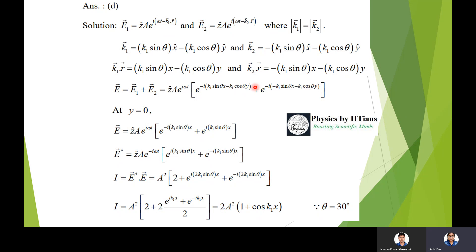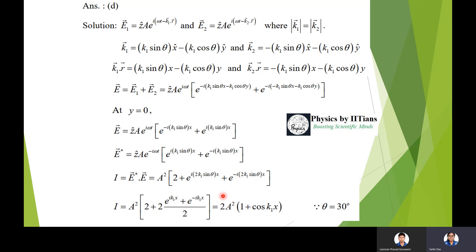At the interface y = 0, we get E = z-cap · A · e^(iωt) · [e^(−ik1·sinθ · x) + e^(ik1·sinθ · x)]. Computing the intensity I = E* · E gives A² · [2 + e^(i·2k1·sinθ · x) + e^(−i·2k1·sinθ · x)], which simplifies to 2A² · [1 + cos(2k1·sinθ · x)].